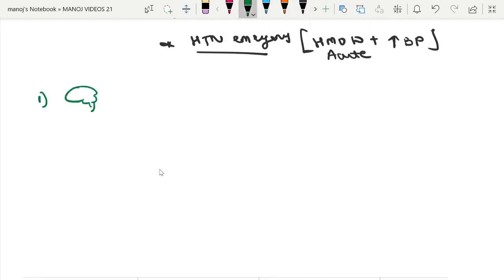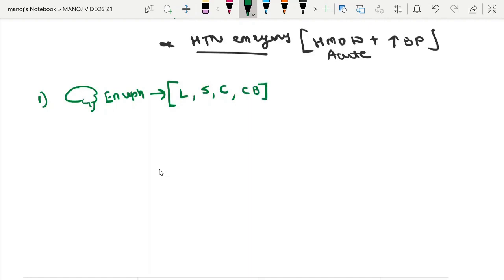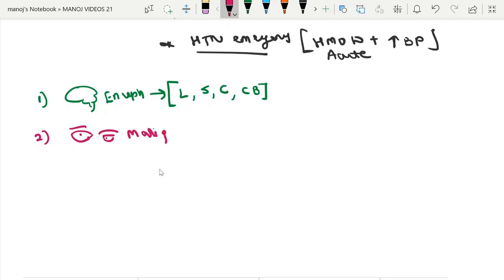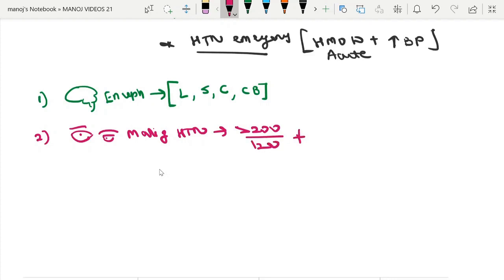The first special circumstance is hypertensive encephalopathy, which is the presence of lethargy, seizure, coma, or cortical blindness in the absence of any other explanatory factor. The second is malignant hypertension, where BP is commonly elevated above 200/120, along with bilateral retinal changes such as hemorrhages, cotton wool spots, or papilledema.